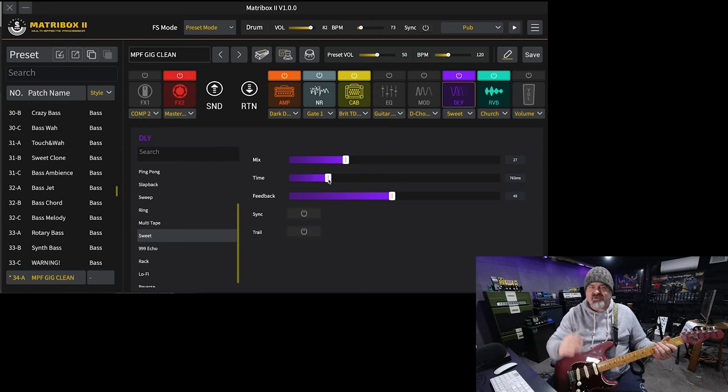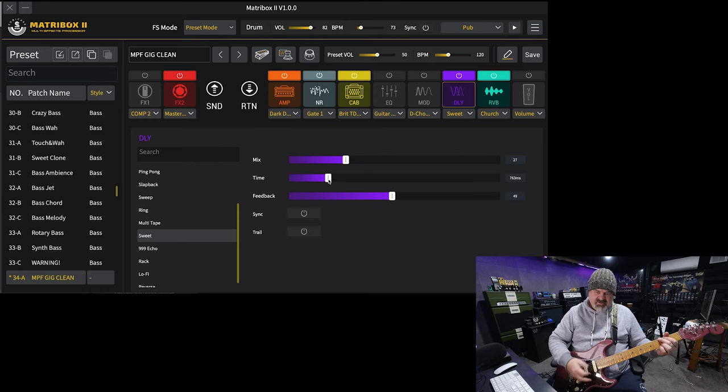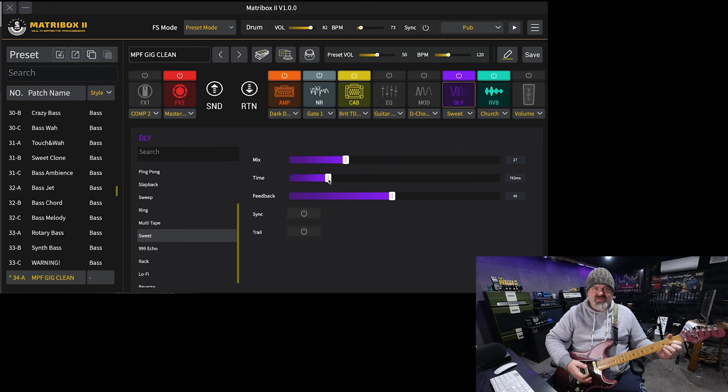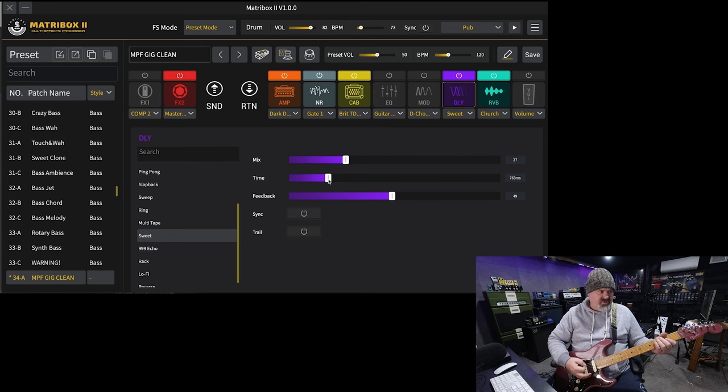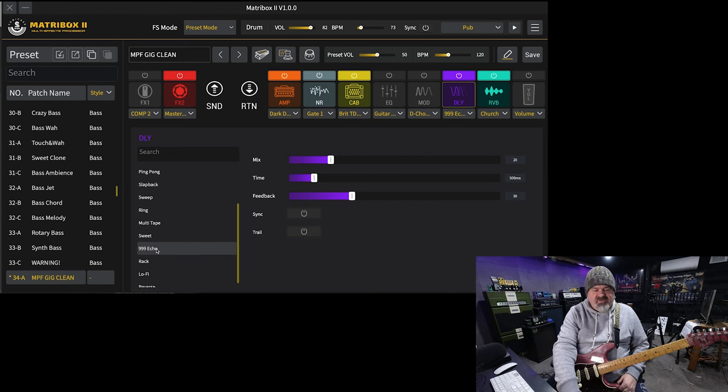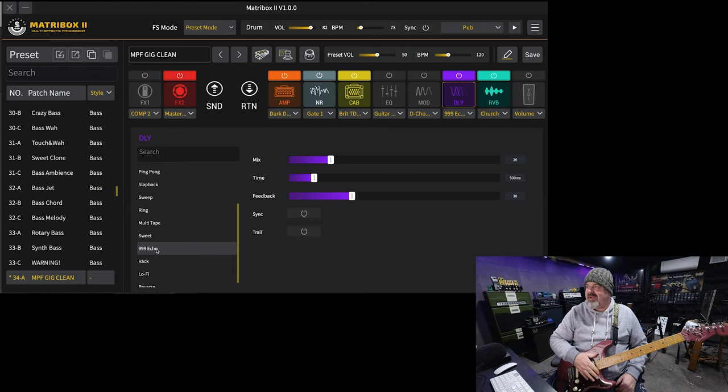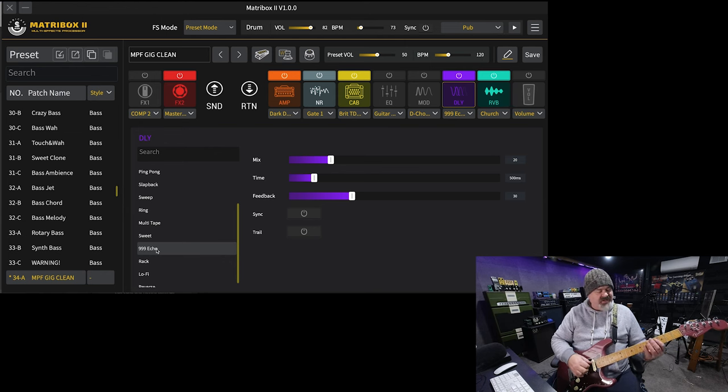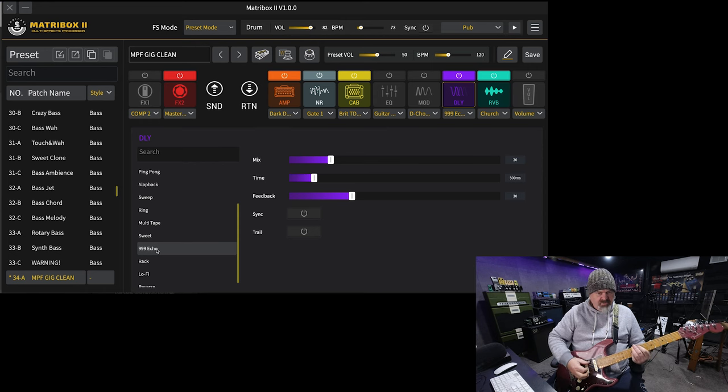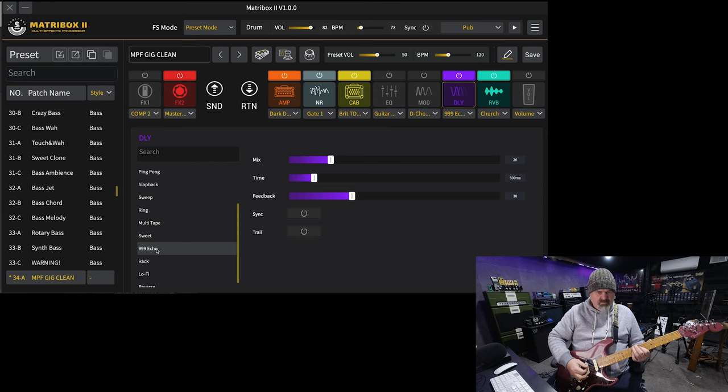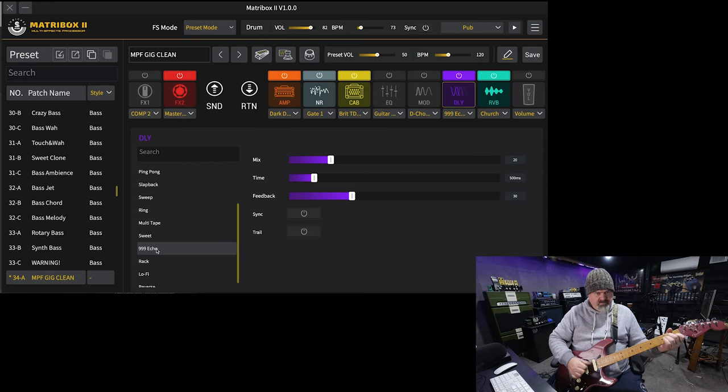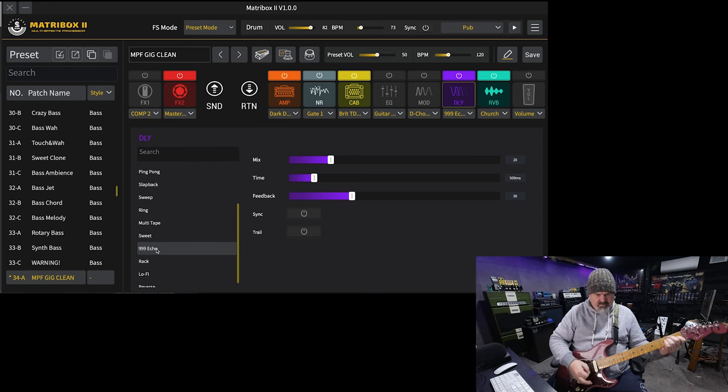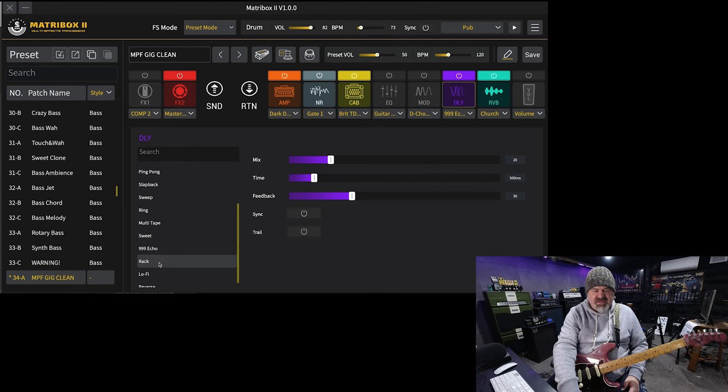You can hear how it loses all its bottom end and all its top end. And sort of loses some of its fidelity as well. They sound like a little bit distorted, which is really cool. Very, very nice. The next one is the 999 Echo, based on the Maxon AD999 analog delay. Yeah, I'd be totally happy to use that at a gig.